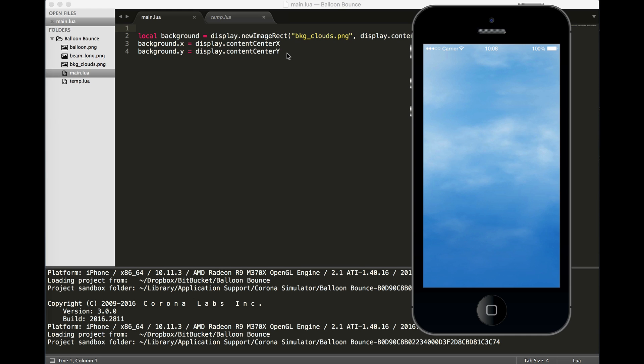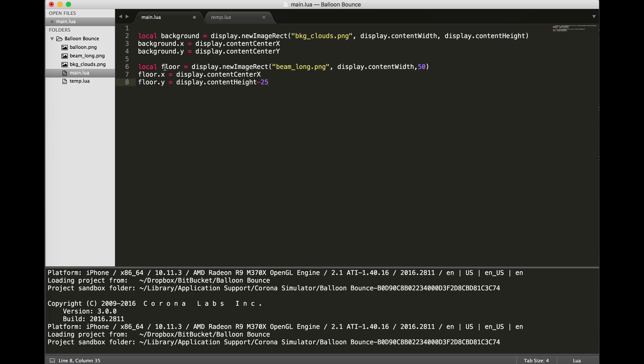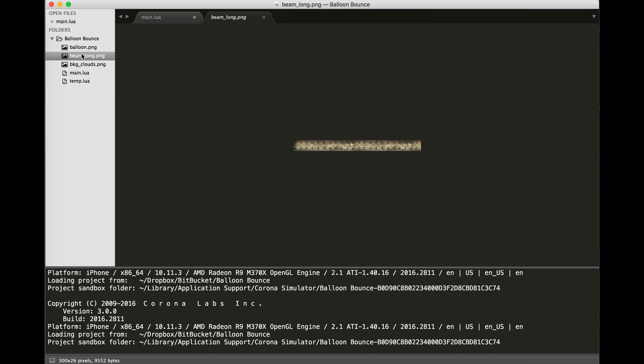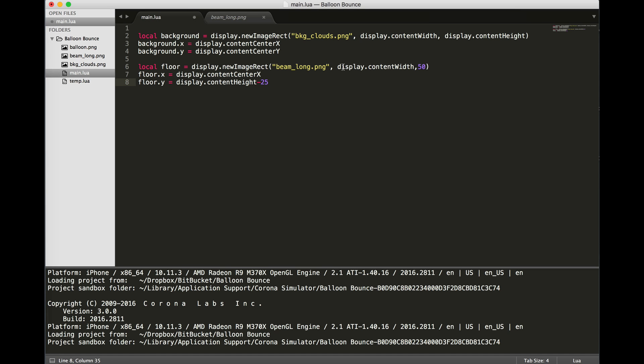Let's get some more material on the screen. Next, we need to put in the beam or the floor of the screen. Again, I'm using the newImageRect to load beam_long.png. I'm setting the width of the object to be the same width as the display.contentWidth, so it'll automatically resize to the width of my display. We're going to make it 50 pixels high. Then we'll set the X and Y of the floor variable, where the center of floor will be at display.contentCenterX. And the center of Y will be the height of our content minus 25 pixels.